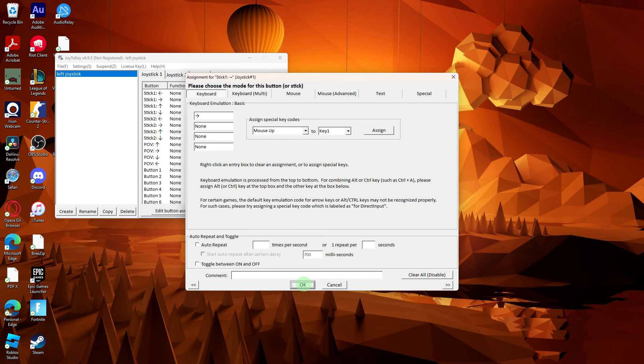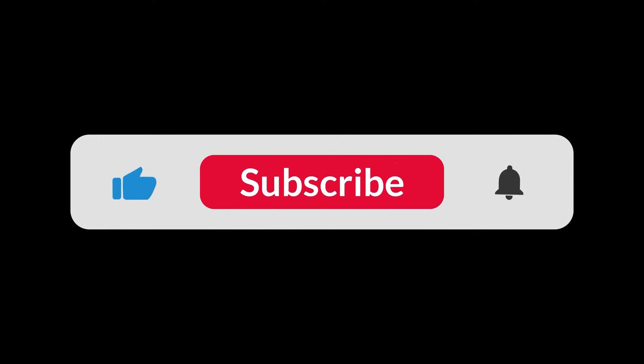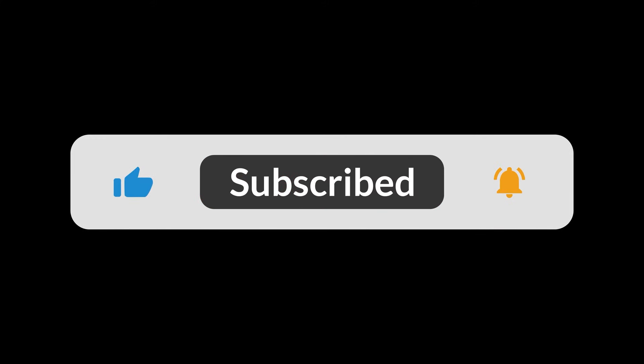Additionally, the steps might slightly vary depending on the specific software you choose. And that's all for now folks. Hope you like and subscribe. Thank you.